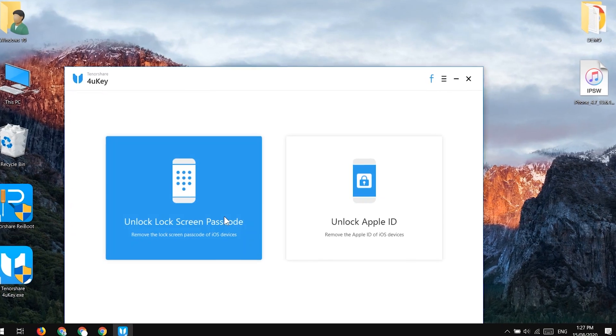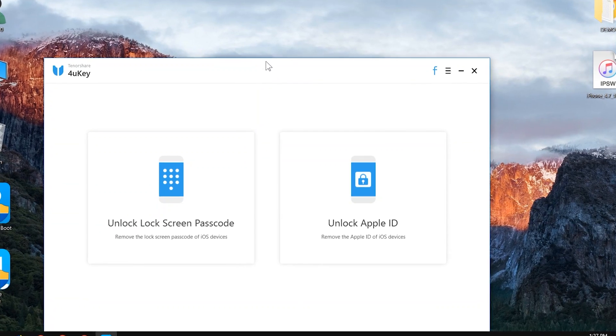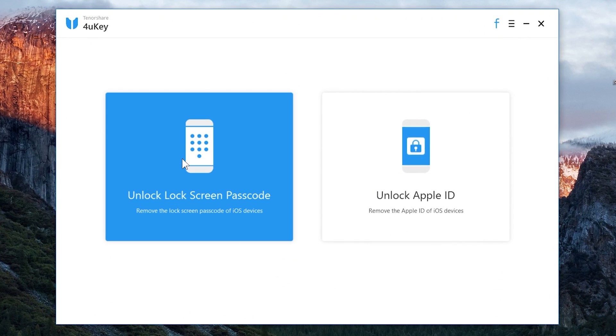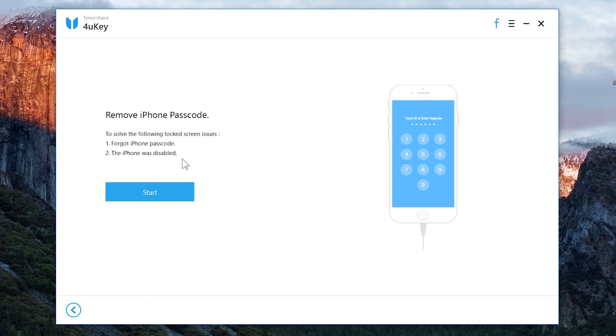So once you install the software on your computer, tap on unlock passcode option. This option is used to restore or factory reset our iOS device.